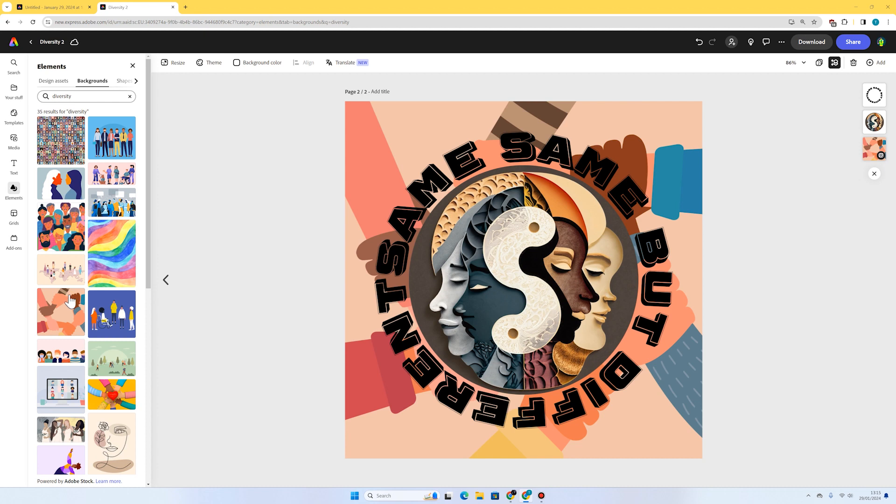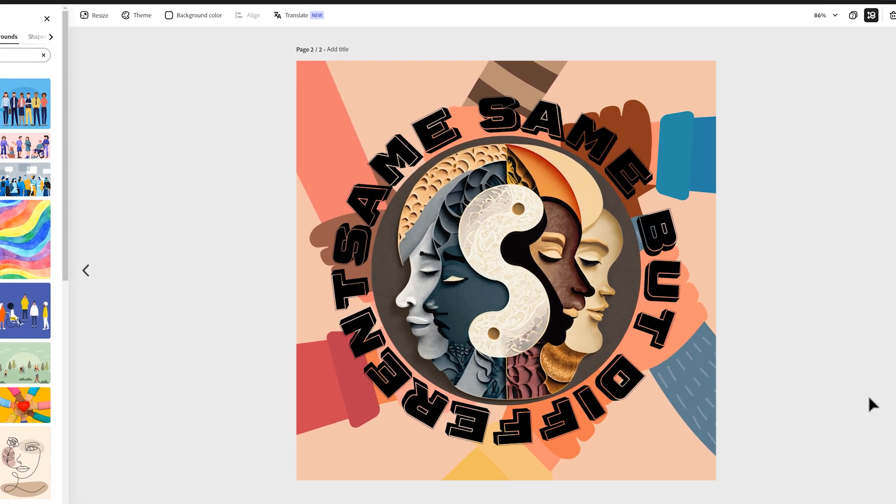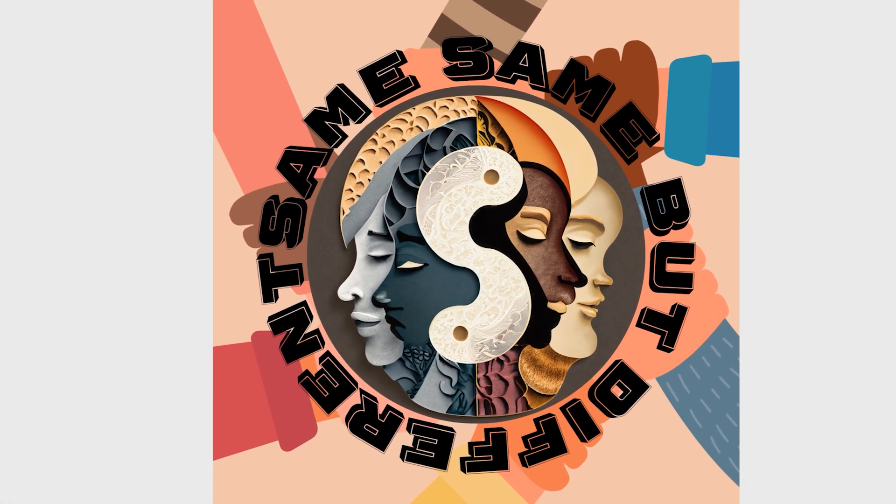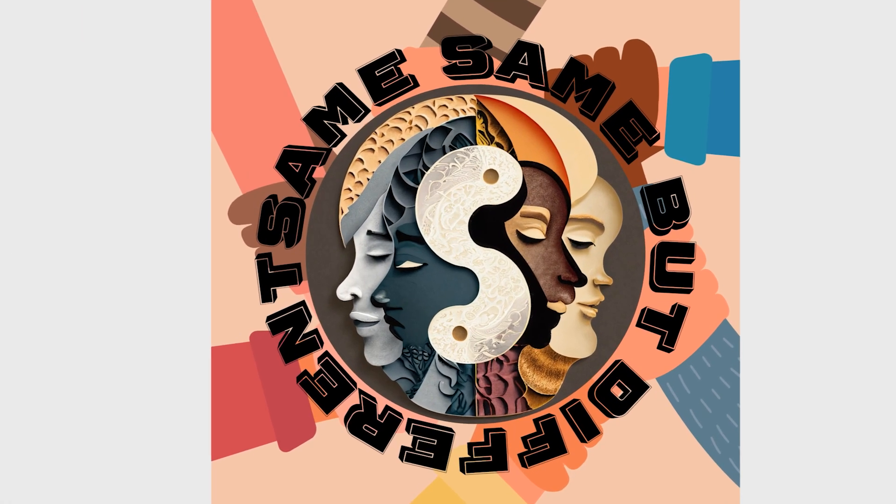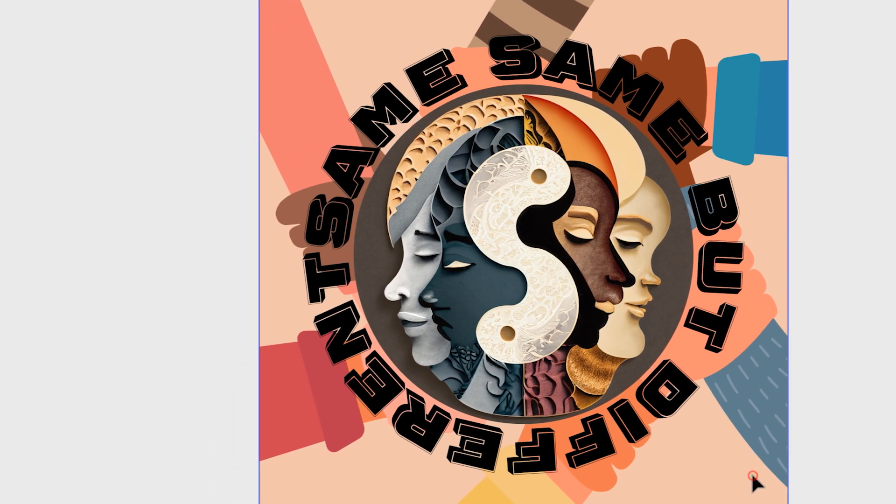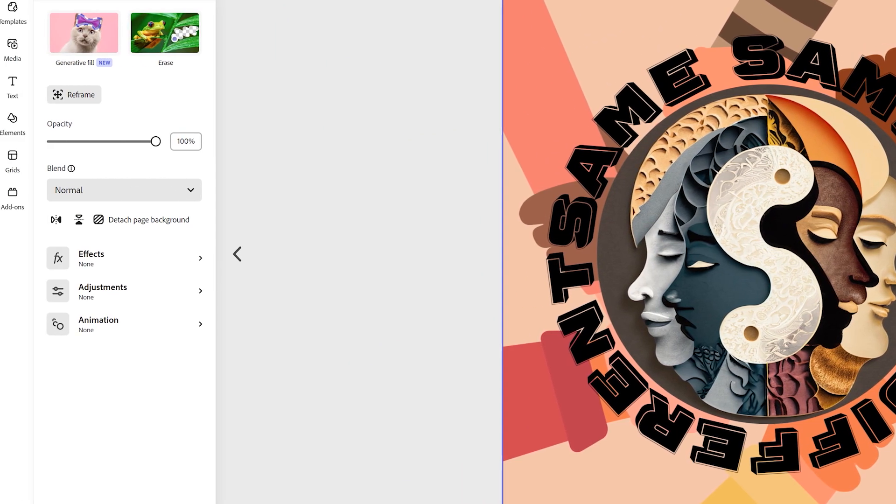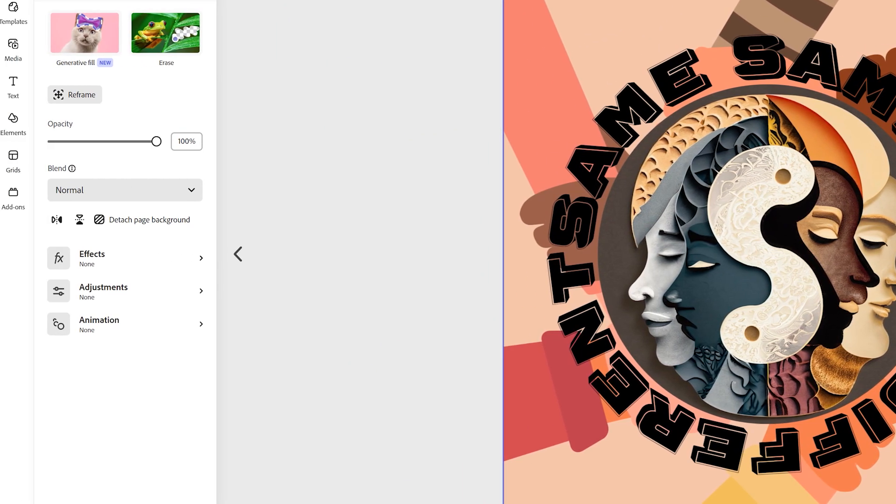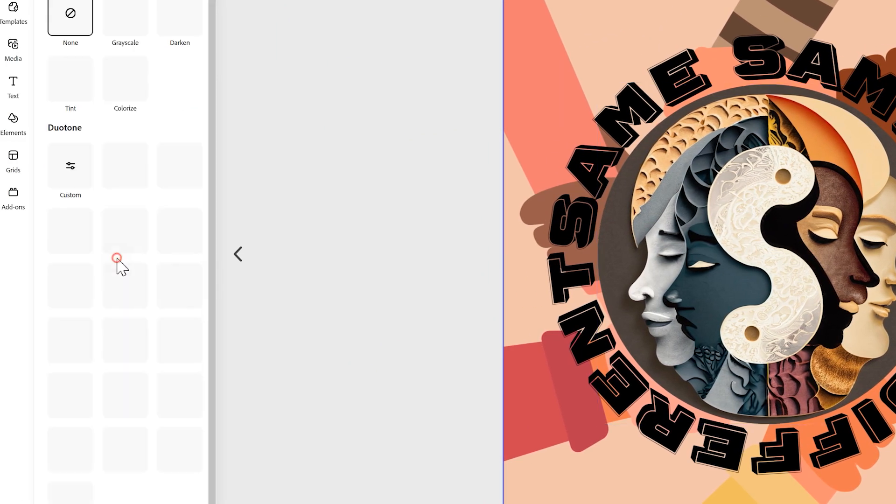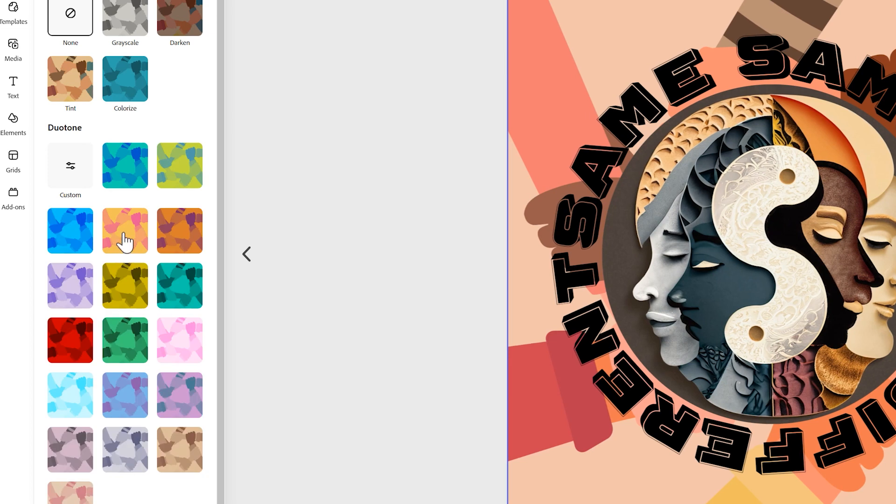I think we're looking pretty good. There's just a few things we need to play with. At the moment the text is quite hard to read. The colours don't all fit together, but that's all things that we can fix.